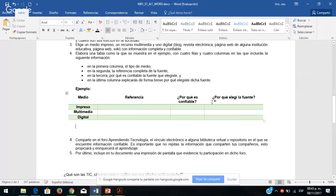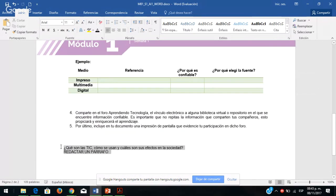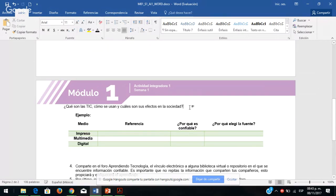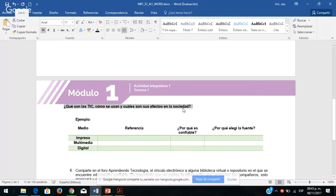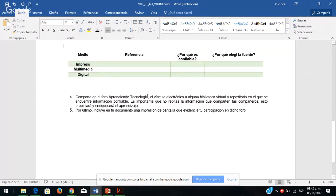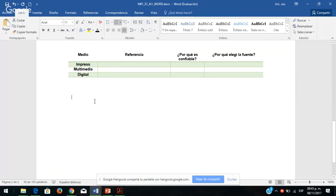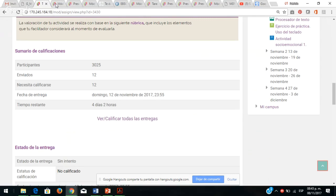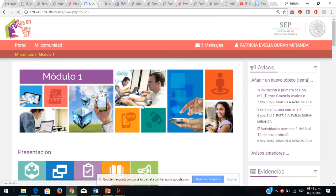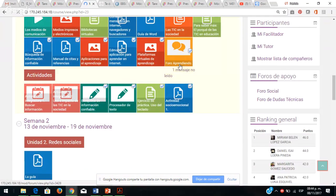No voy a hacer la búsqueda porque ustedes la tienen que hacer con respecto a determinar si la fuente es confiable o no, al final de cuentas ese es el propósito de esta actividad. Veíamos qué son las TIC: dar contestación a esa información, pueden ponerla en negritas con el formato que gusten y quitar el ejemplo porque ya es como tal la actividad. Comparten su liga en el foro aprendiendo. Es importante que no repitan lo que sus compañeros ya compartieron.